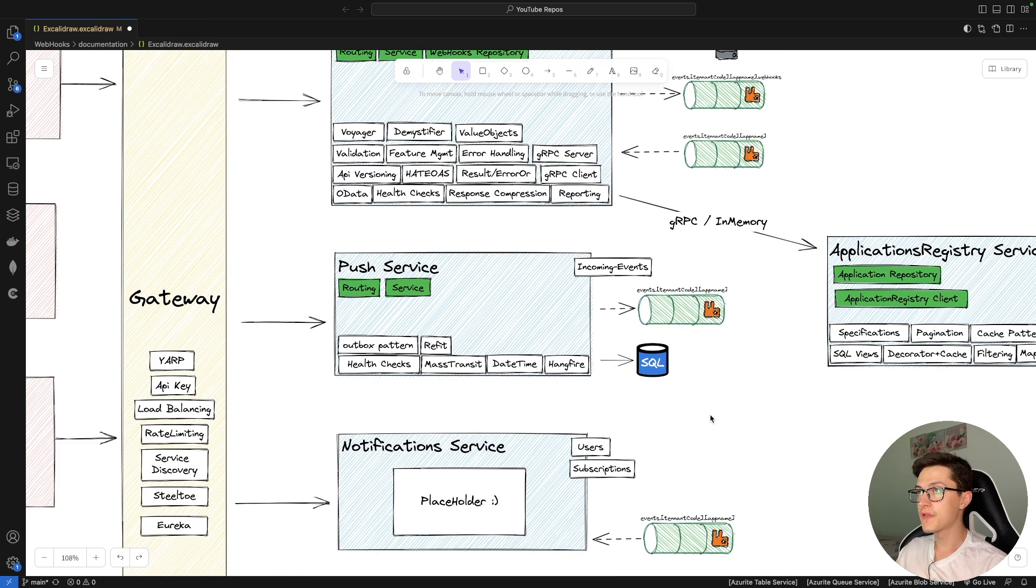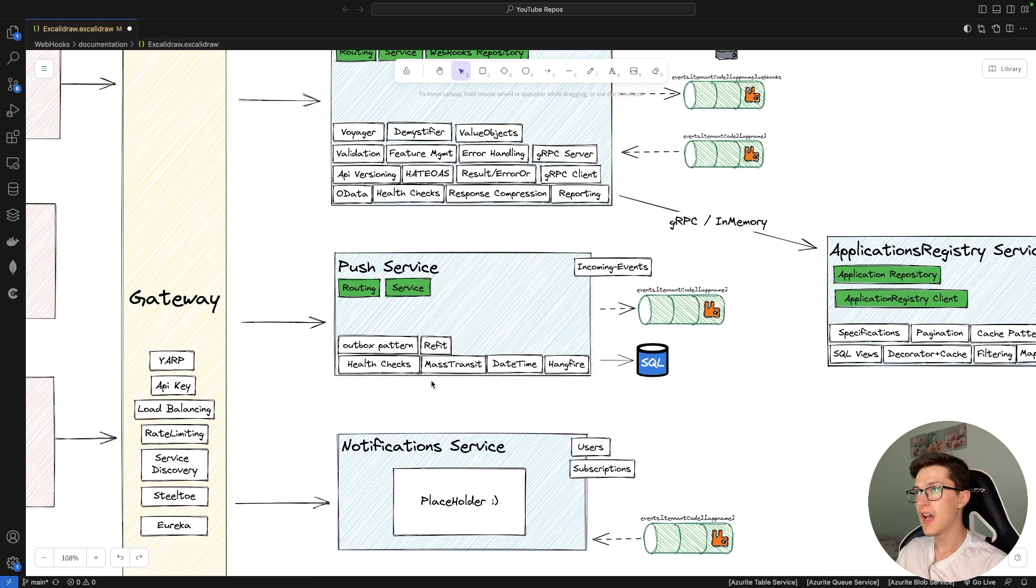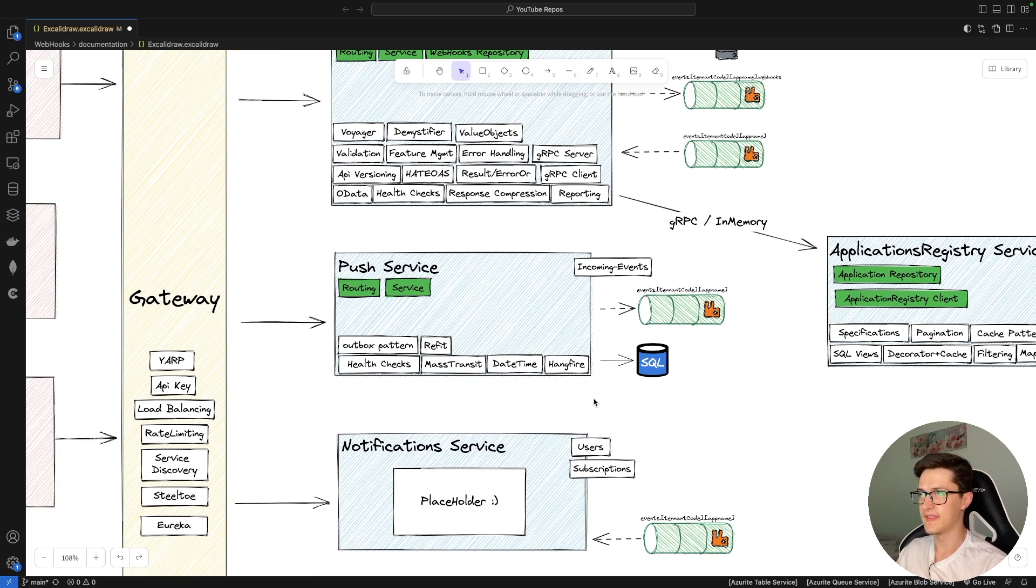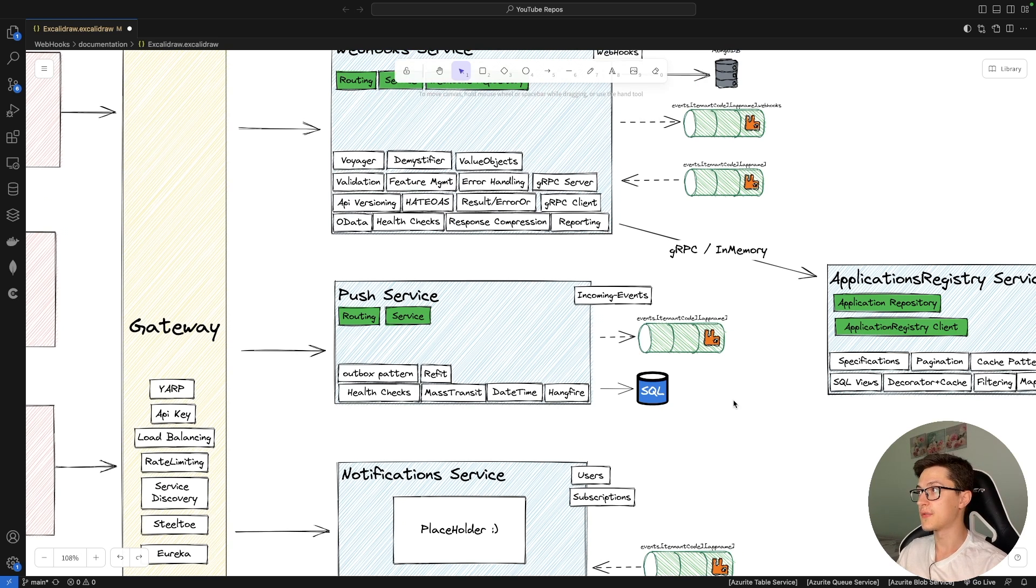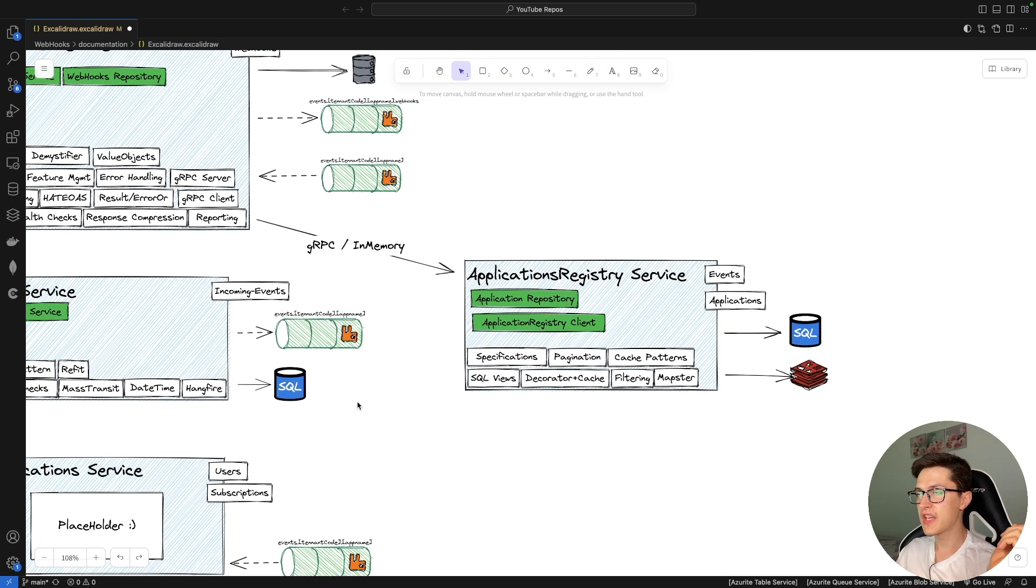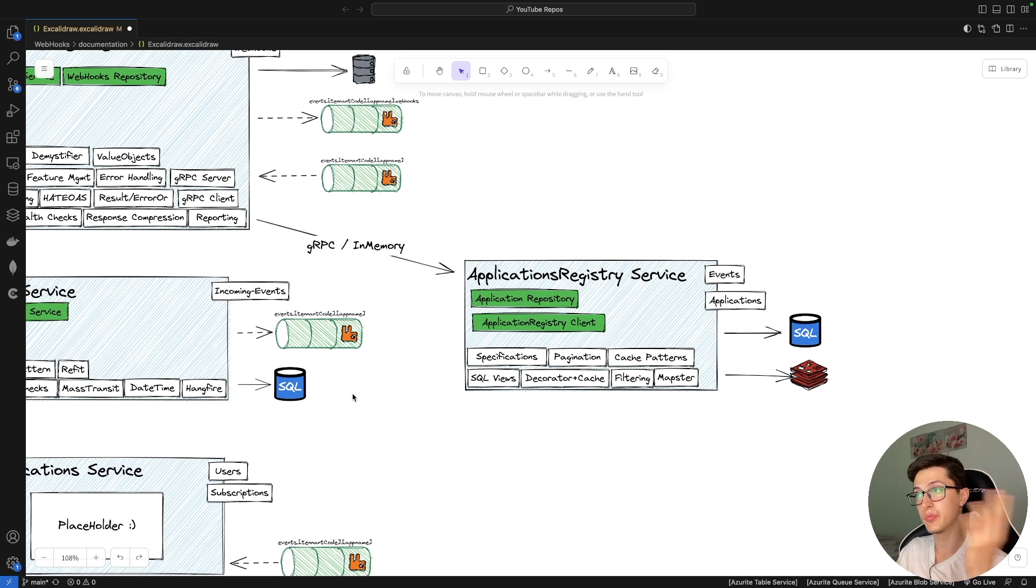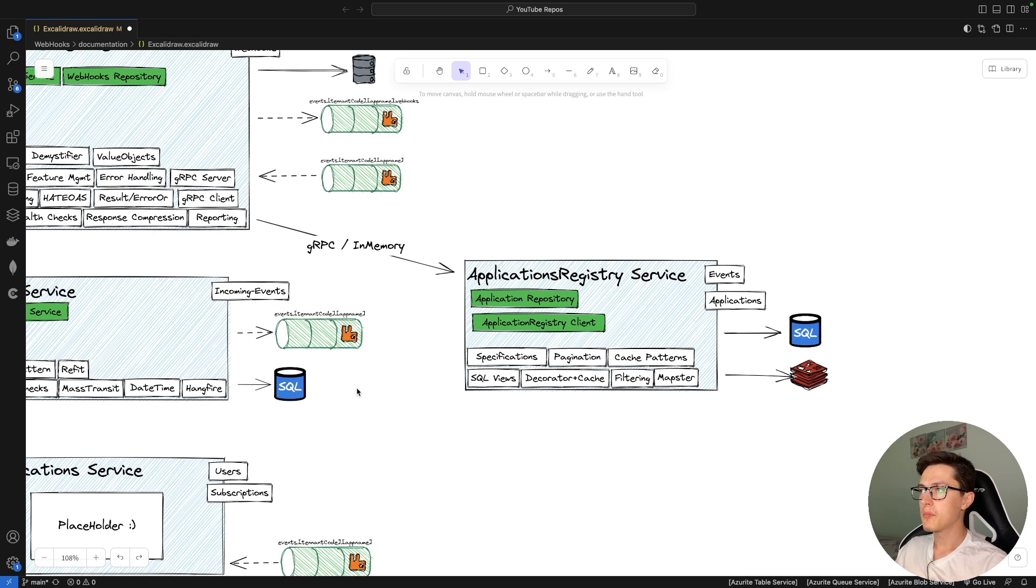The push service itself is gonna be real simple so we're gonna go over the oddbooks pattern, Refit for generating the API SDK, health checks, mass transit for working with the queues, data time, Hangfire itself, etc. The application registry service really simple: specification, pagination, cache patterns for working with cache, SQL views, decorator plus cache, filtering, MapStore, etc.